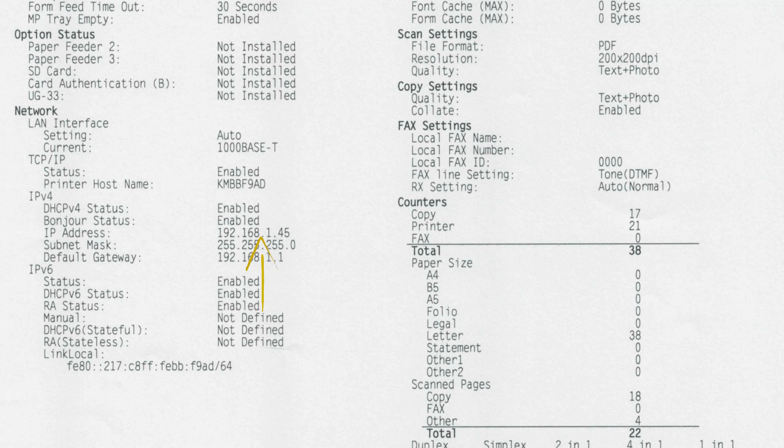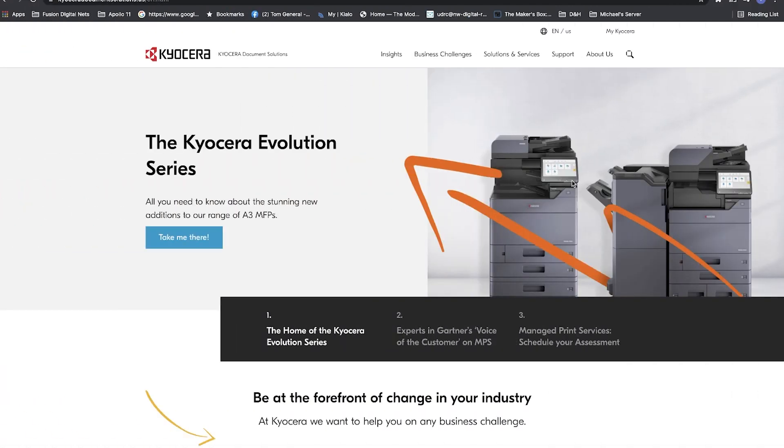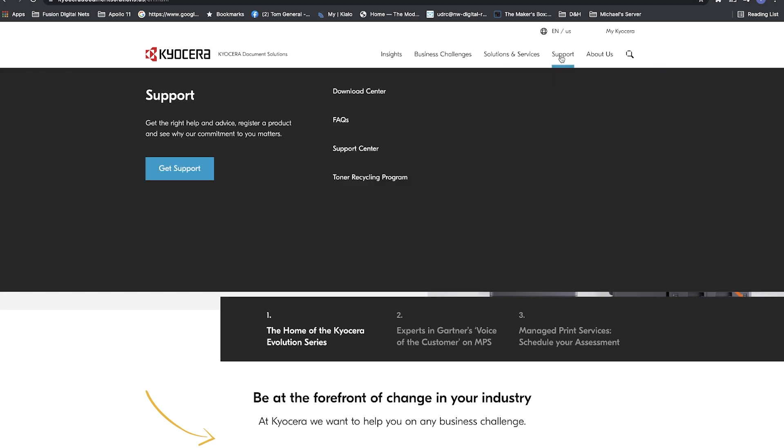To download the latest driver, go to KyoceraDocumentSolutions.us. Click on Support located near the top of the page. Click on Download Center.